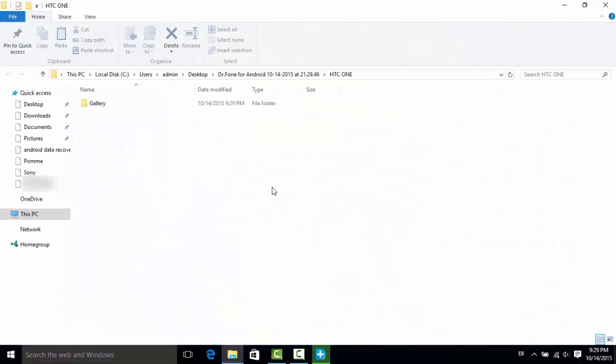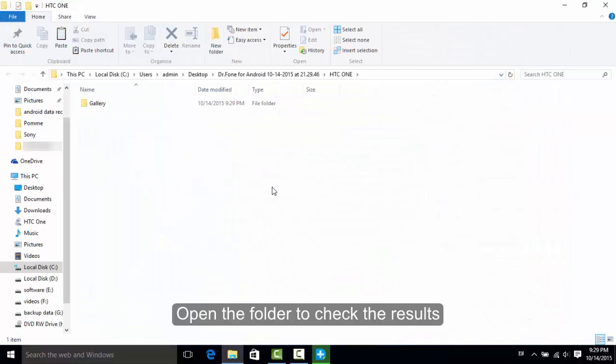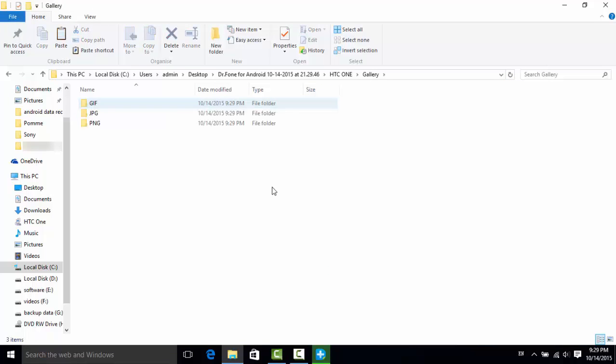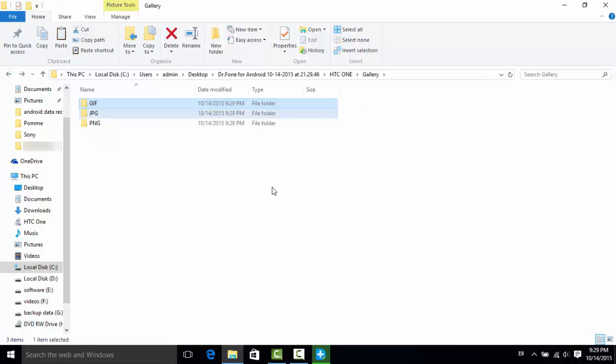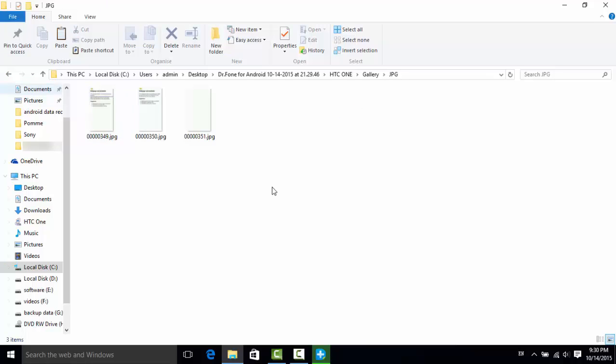When everything is done, open the folders and browse them one by one. At this point, you can see those pictures that were deleted or lost, now saved on the phone by GIF, JPG, PNG and other image formats.